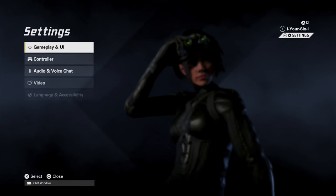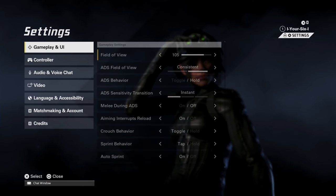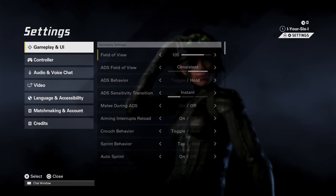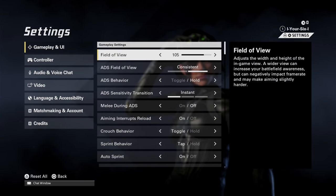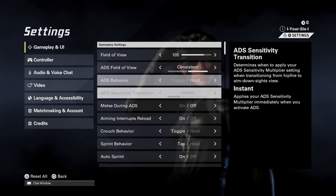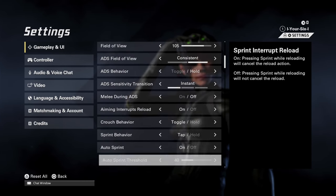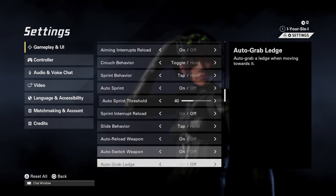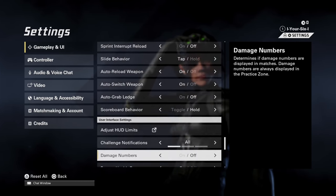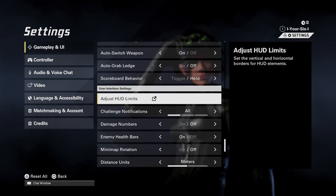On the home screen here, let's press R3 and go to Settings. Then we want to go to Gameplay and UI, the first option, press X, and then scroll down. And we have this option right here — it's called Adjust HUD Limits.